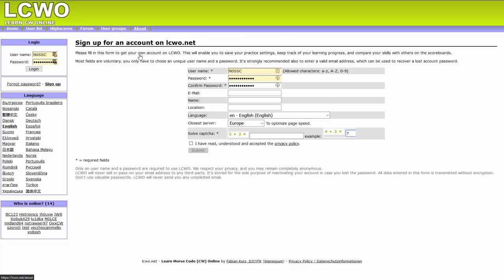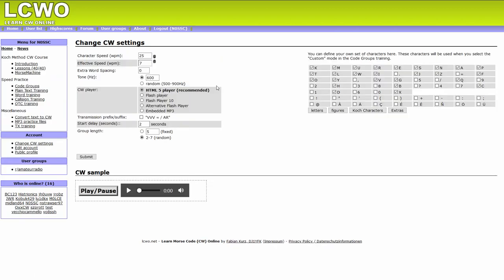Bottom line up front: to learn Morse code using LearnCWOnline, first create an account. Change the CW settings to a character speed of 20, effective speed to as fast as you can — 5 words per minute is good to start — and a tone to a pleasing frequency. I like 630Hz. Add a 2-second start delay to add dead air at the start of each lesson so you can get ready to decode. Leave everything else the same.